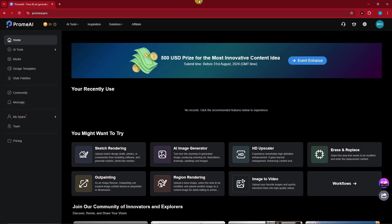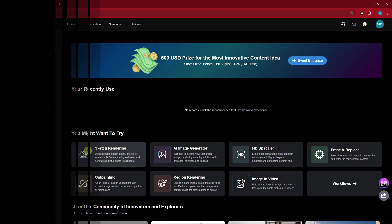Hello there, good morning, good afternoon, and good evening. On this video we're going to talk about unlocking creative potential with Prom.AI — a complete tutorial.